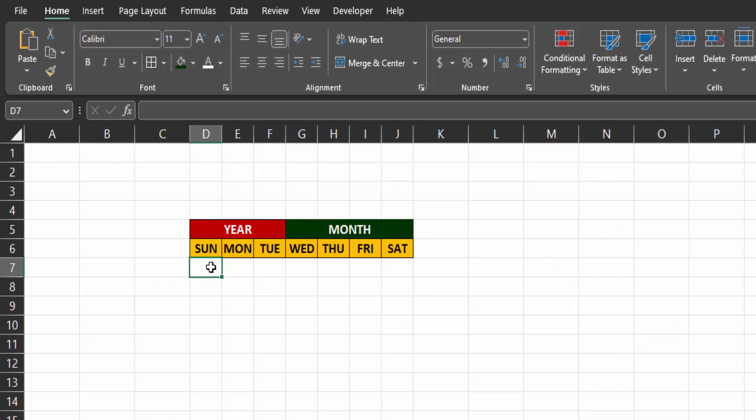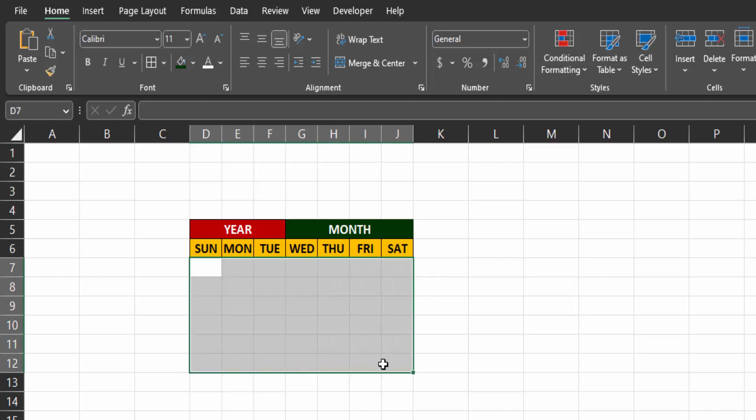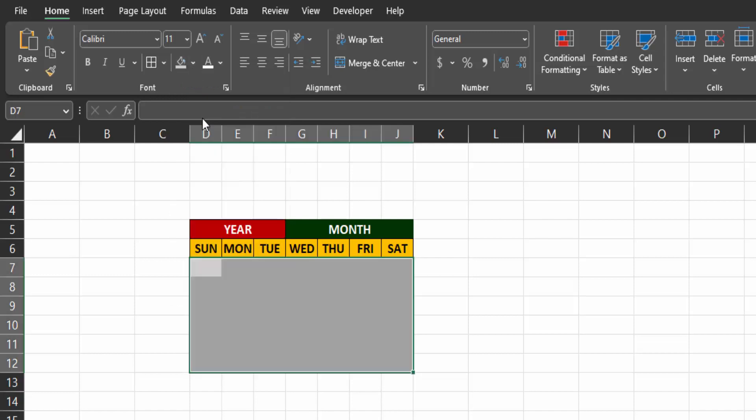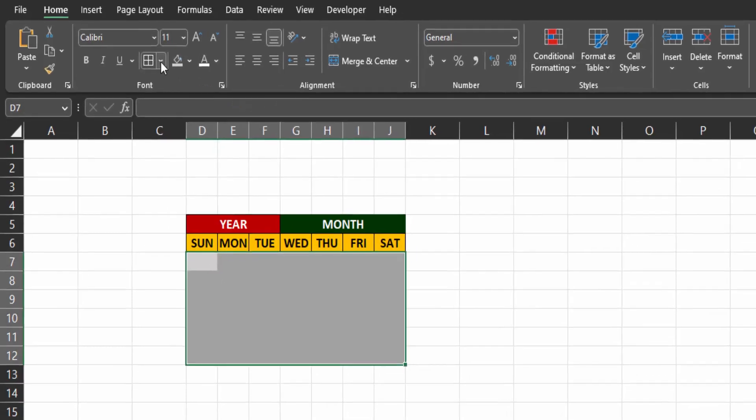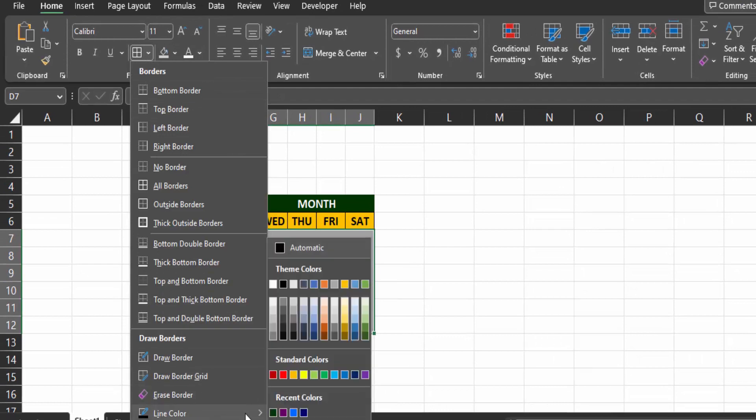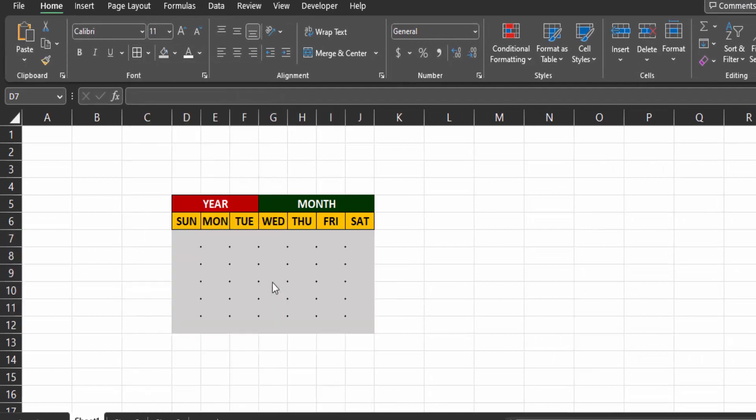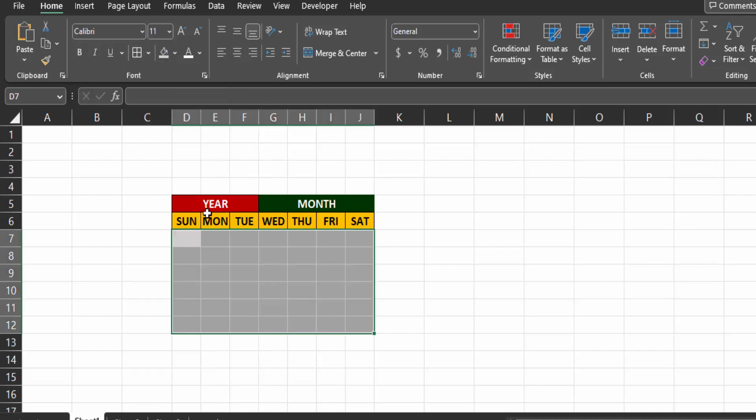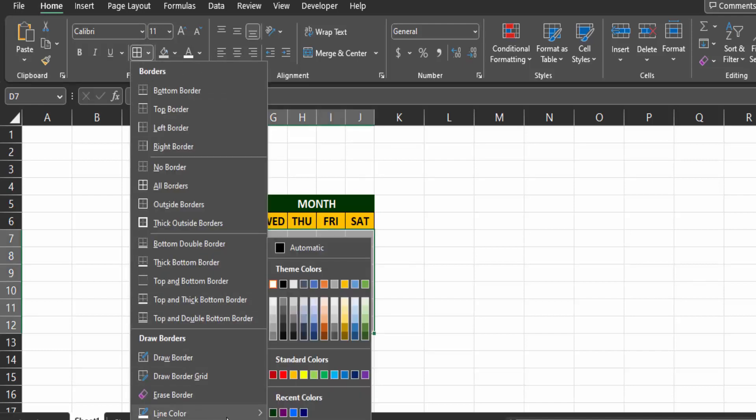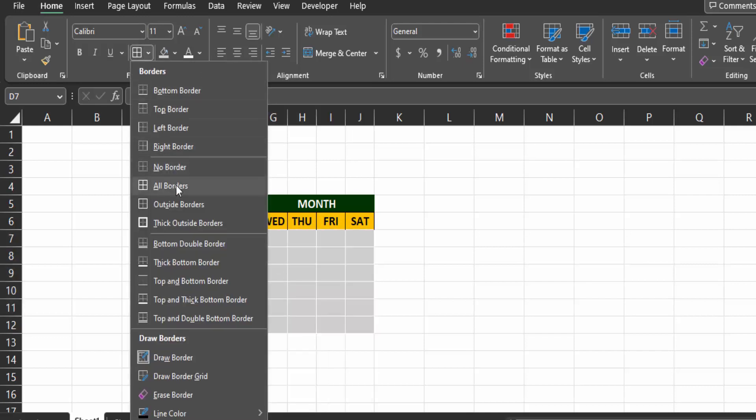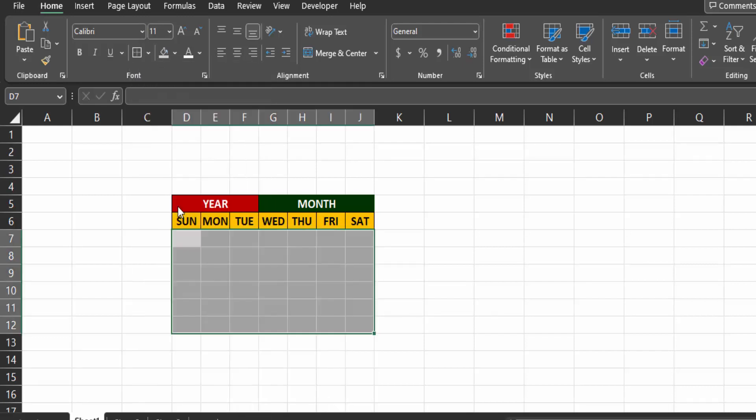Under the days, select six rows and seven columns for the week. Give them a fill color of gray. Click on the border drop down. Go to the line border and select white color. Now click on it and click on all borders. Repeat the same process and this time select black color and then click on outside borders.